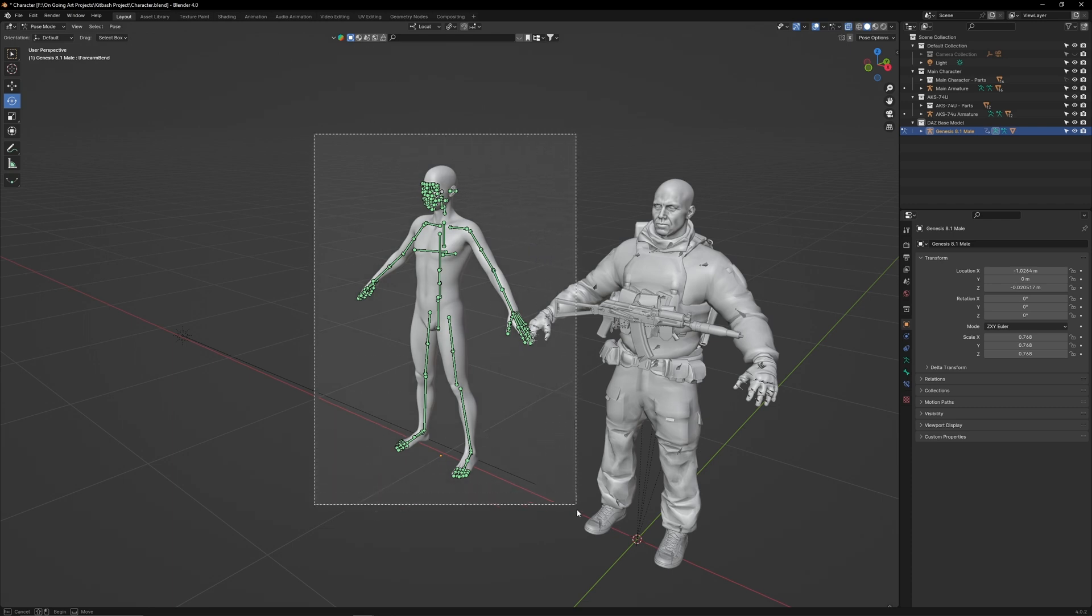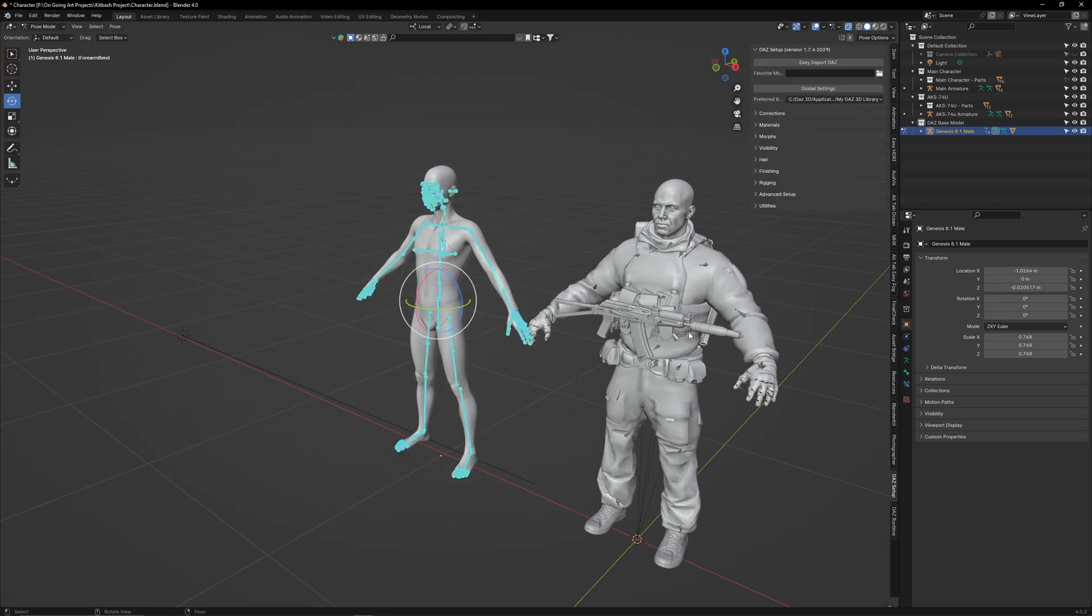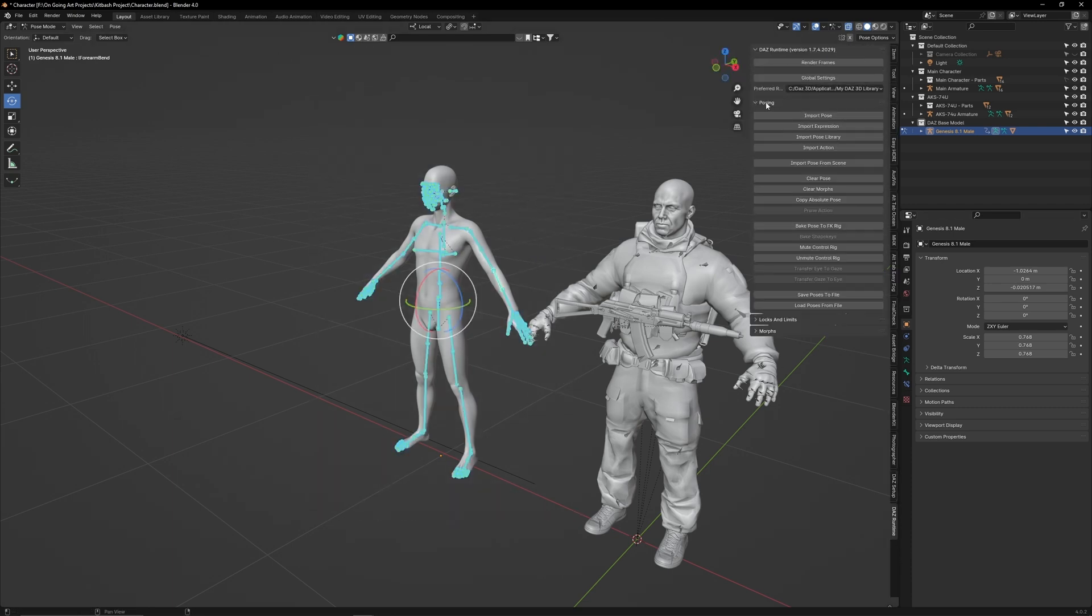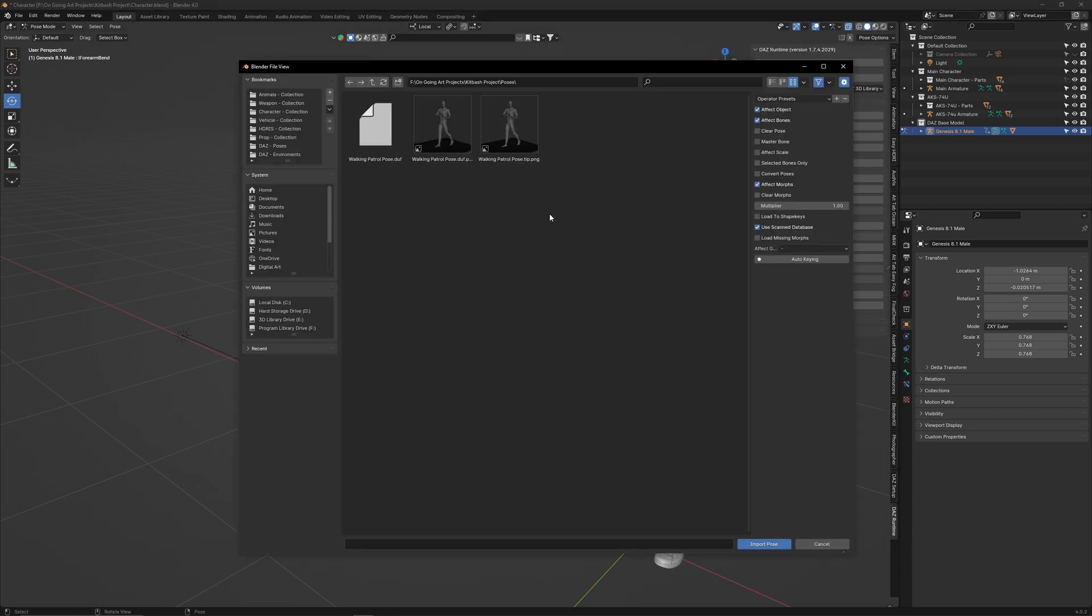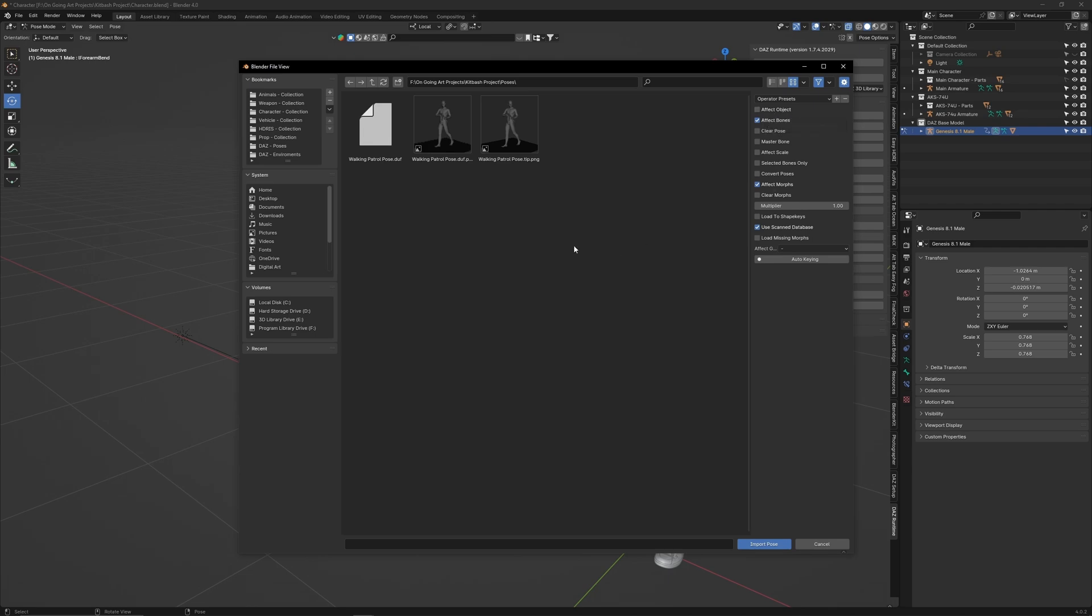Press N and go to DAS Runtime. Select Import Pose and find our custom Patrol Pose. Make sure the Effect Objects box is unticked as this will reset the scale.